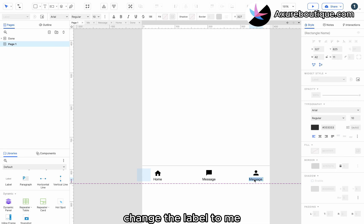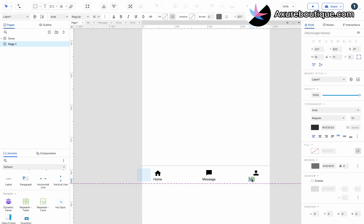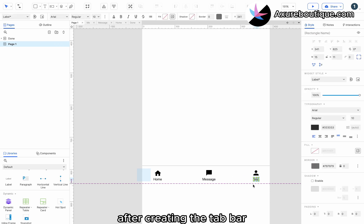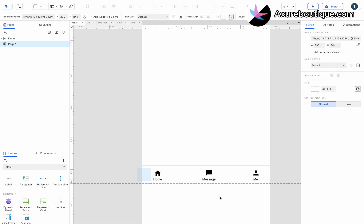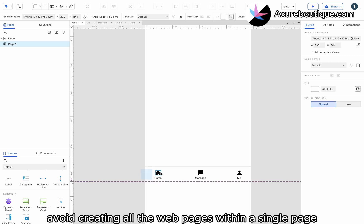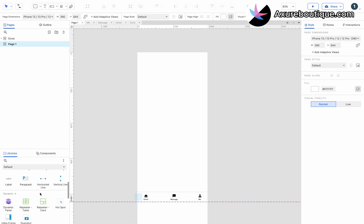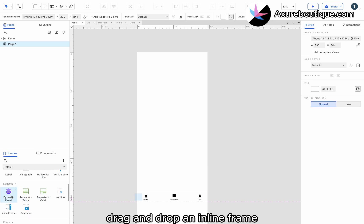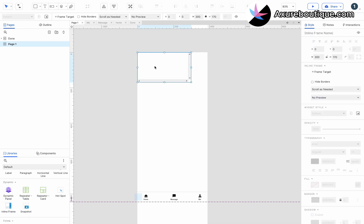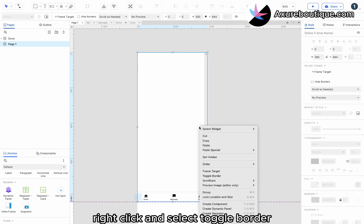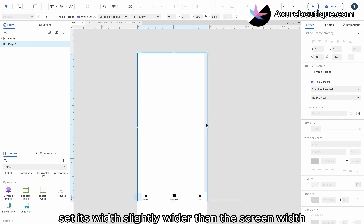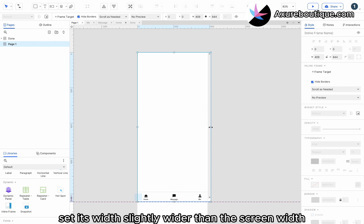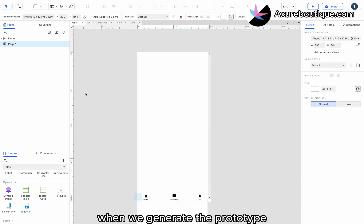Change the label to me. After creating the tab bar, we need to link it to webpages using an inline frame. This allows us to avoid creating all the webpages within a single page. Set its width slightly wider than the screen width so that the scroll bar is not visible when we generate the prototype.